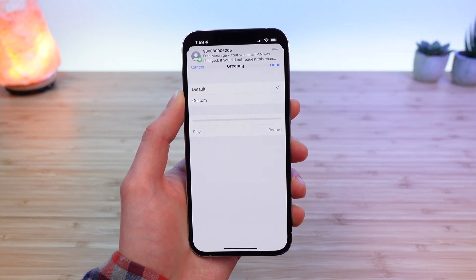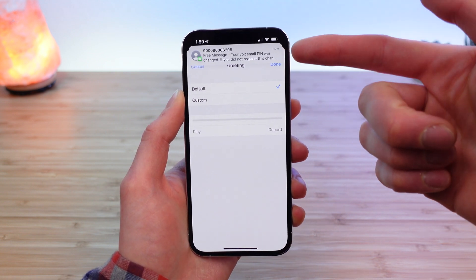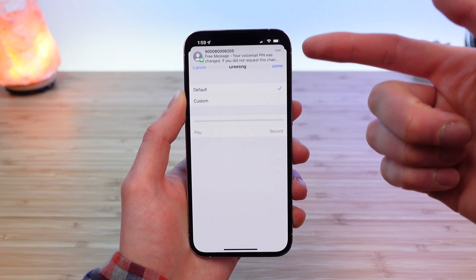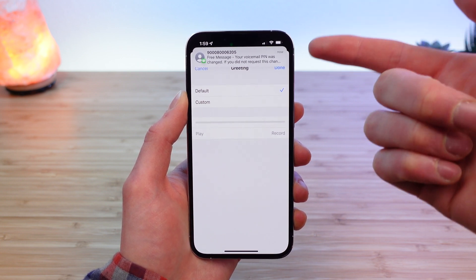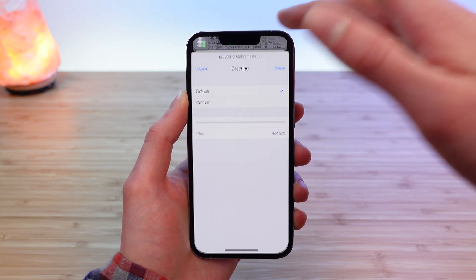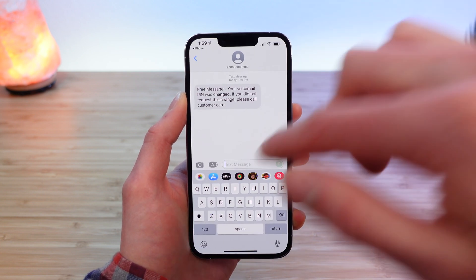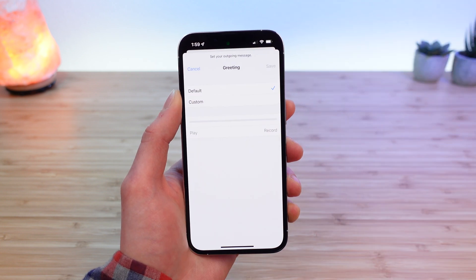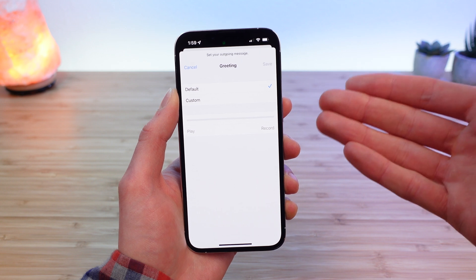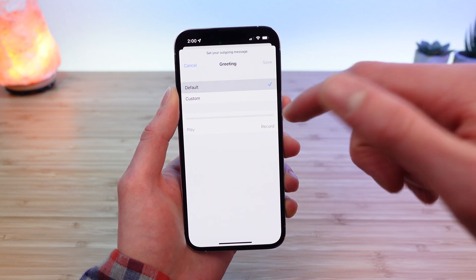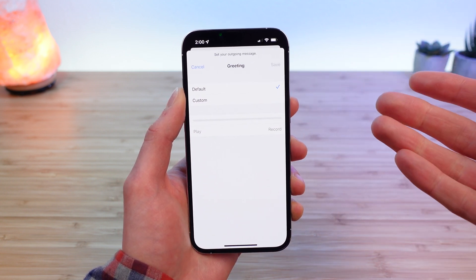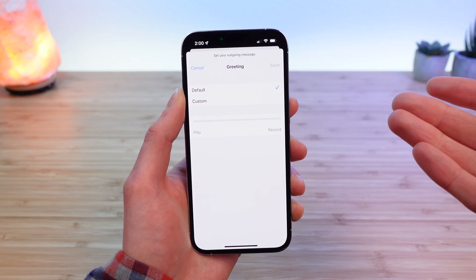Visible will send you a text message to let you know your voicemail password was changed. It is important to keep that password in mind because you need it to access your voicemail. The next step is to set your personal greeting. You can use the default greeting, which basically just reads out your phone number.